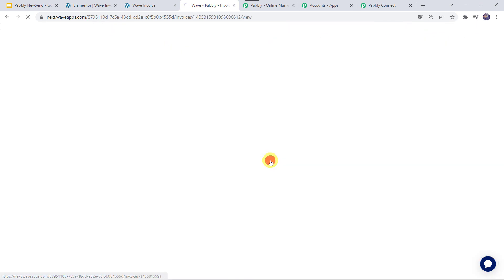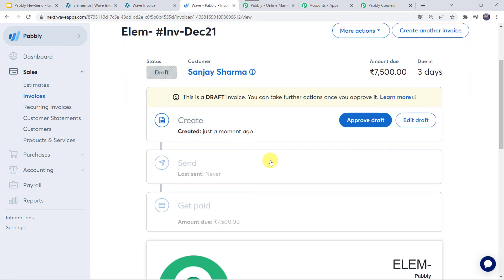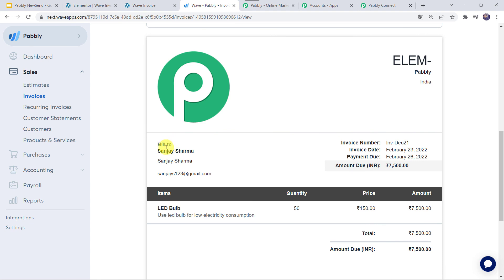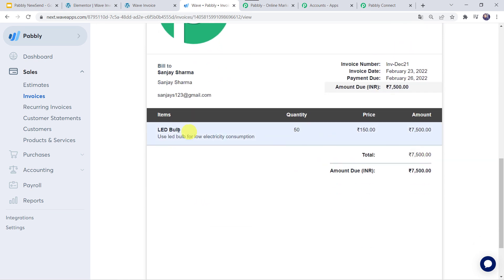Now let us check the invoice for this particular customer. Moving to the draft section, and here we can find a new invoice for Sanjay Sharma. The invoice is created just now, billed to Sanjay Sharma, with the email address, invoice date, and payment due date shown. Item name, item description, quantity as 50, price as 150 — so our integration is perfectly working fine.